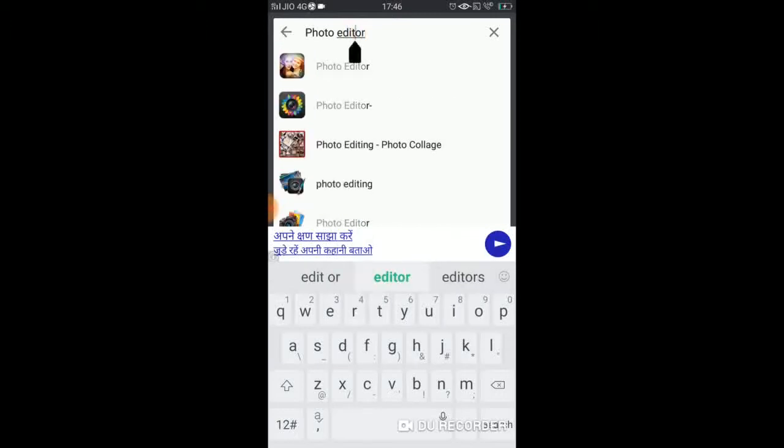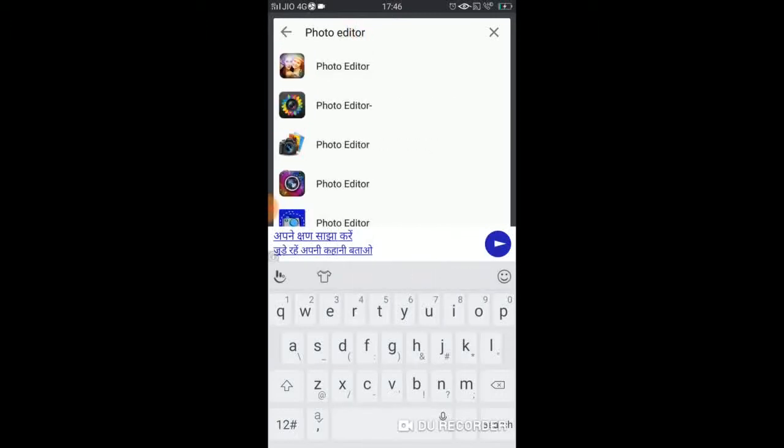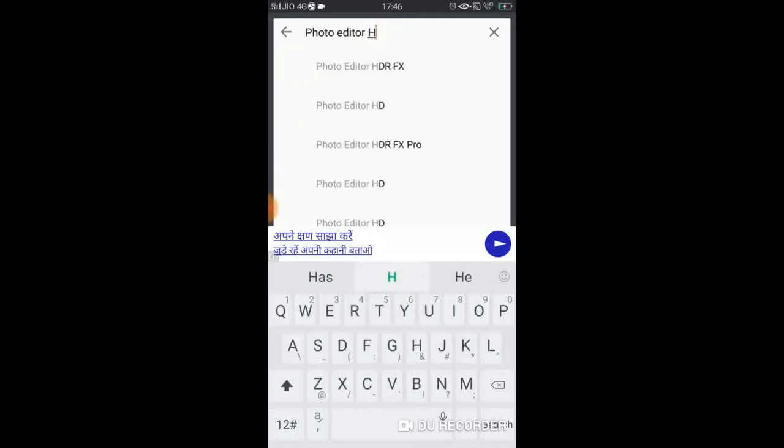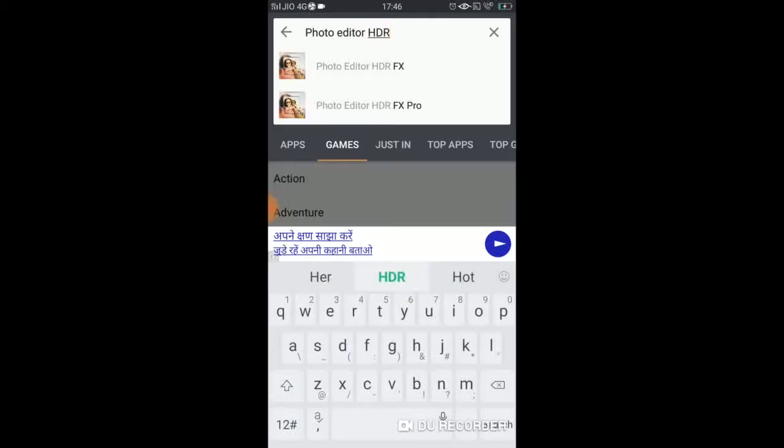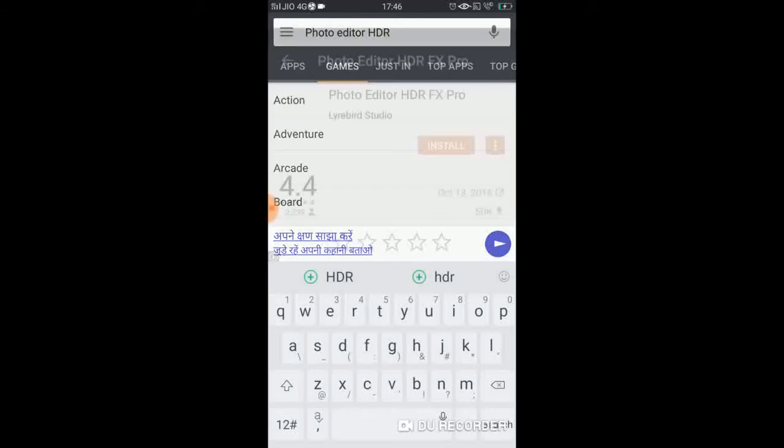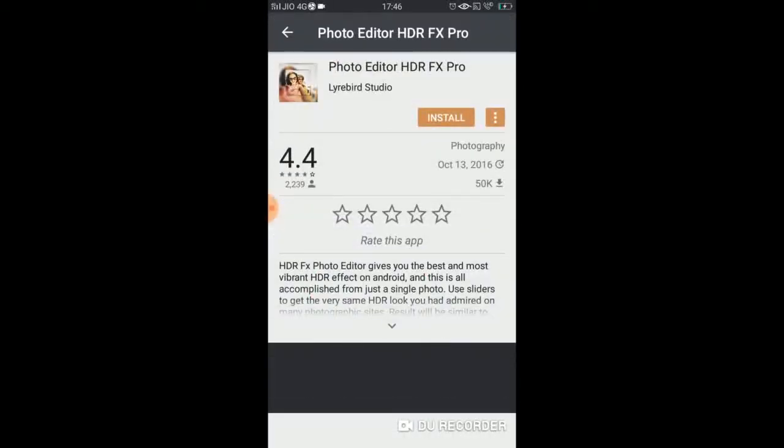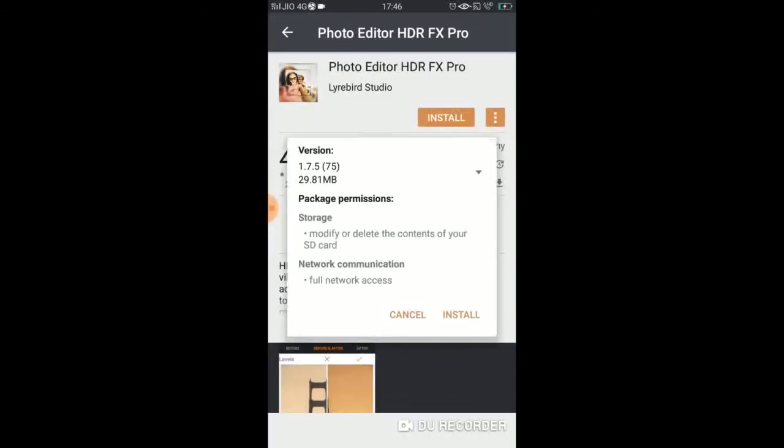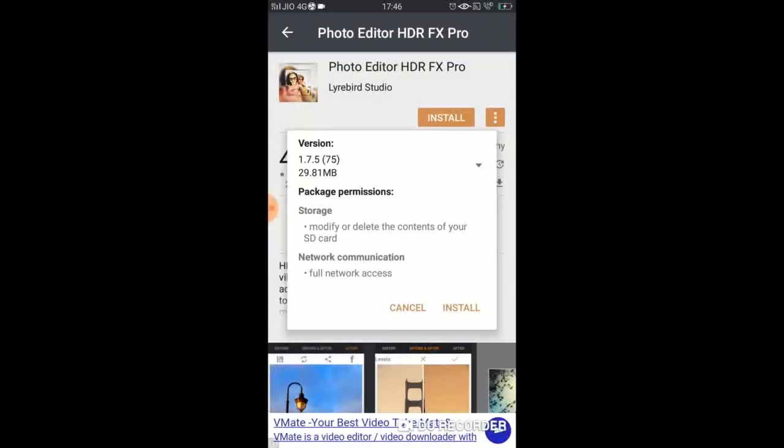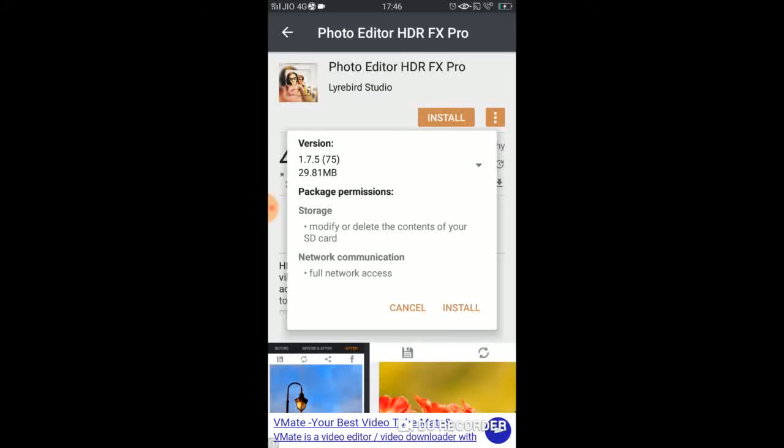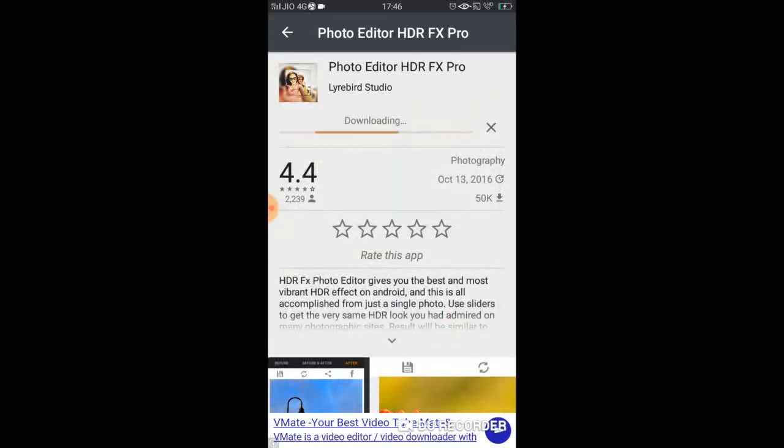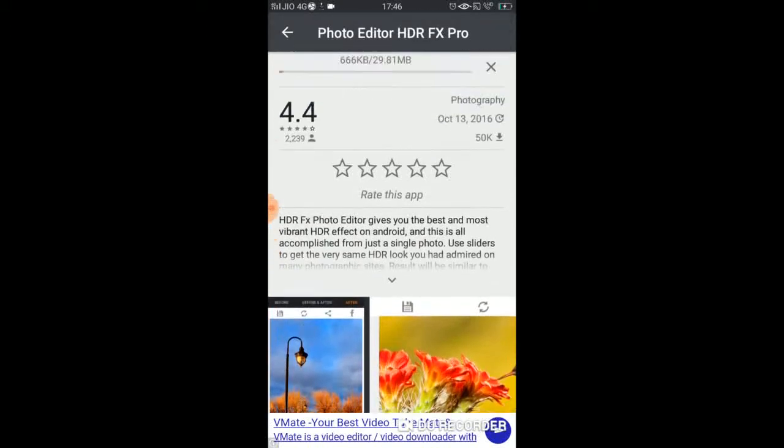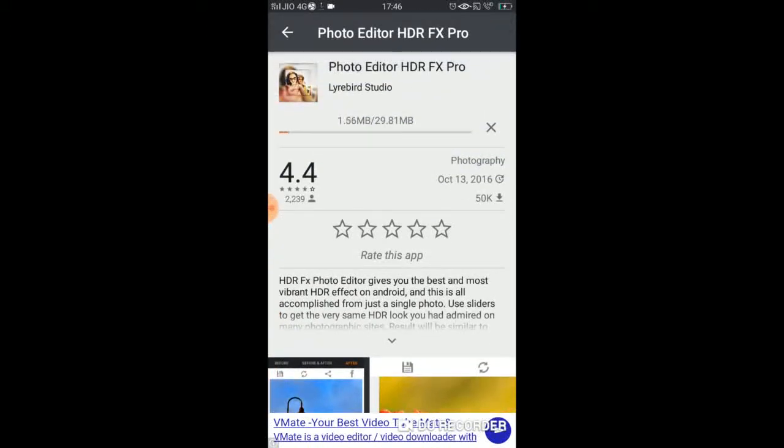HDR FX Pro, which is the name. It is HDR FX Pro. So this is the HDR FX Pro. It installs here, you can see that simply no money is not in here but we will install here. So this is the HDR FX Pro.